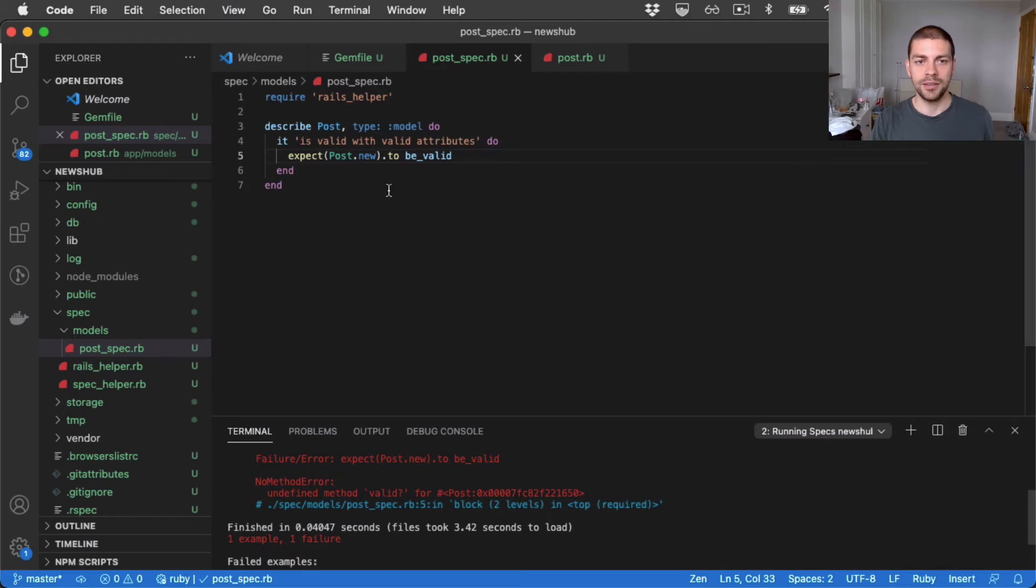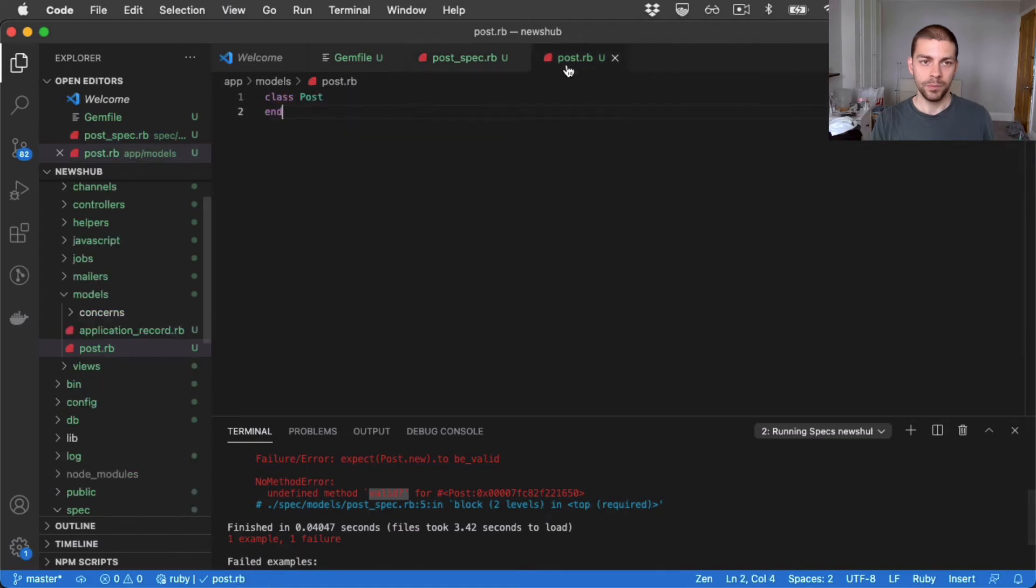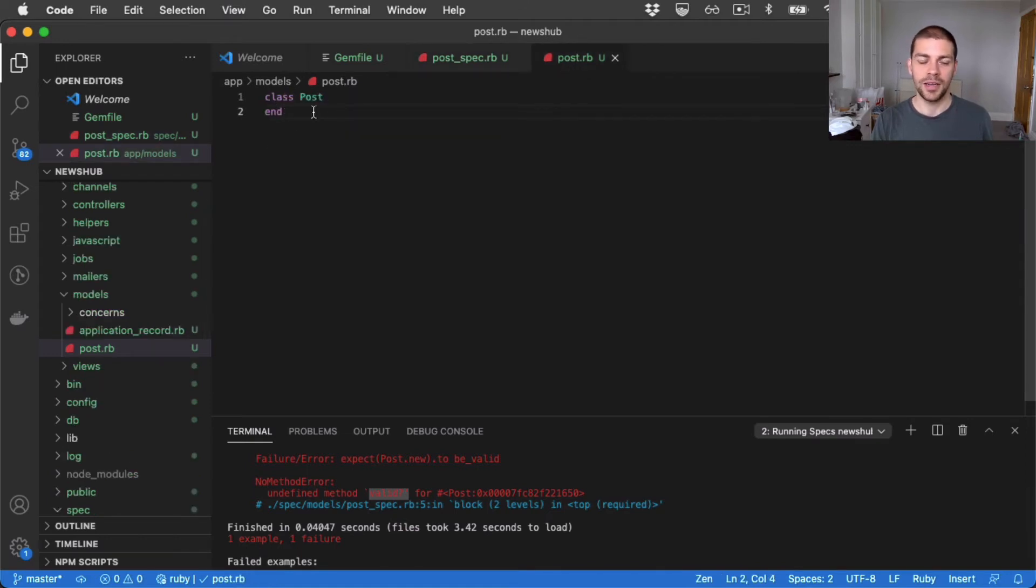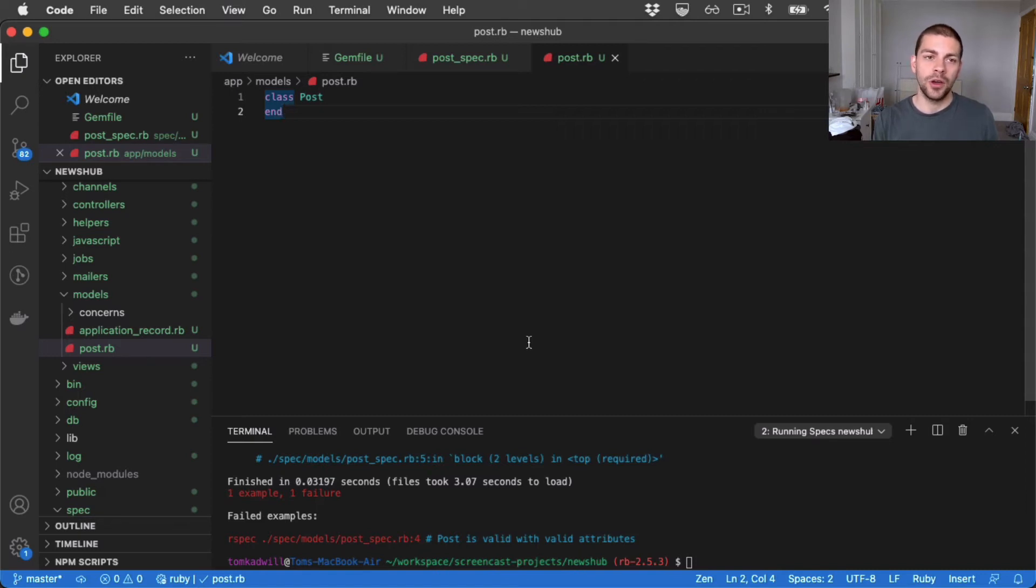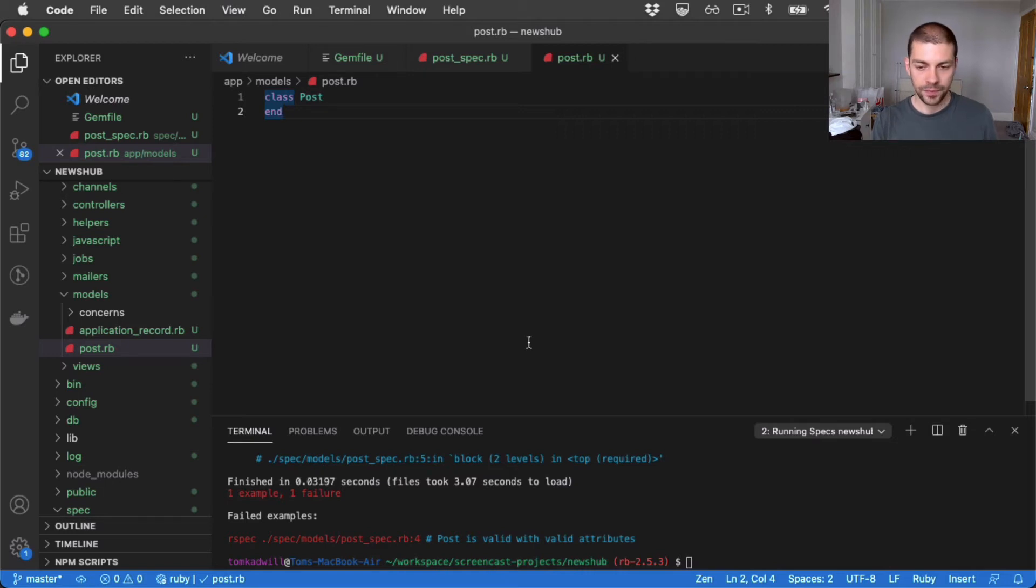Now we have undefined method valid for post. And the reason we're saying that is because valid is a Rails method. But what I did when I created the post is I just created a class. I didn't actually inherit from active record. The easiest way for me to fix that is probably to use the Rails generator and just override the post.rb that I previously created.